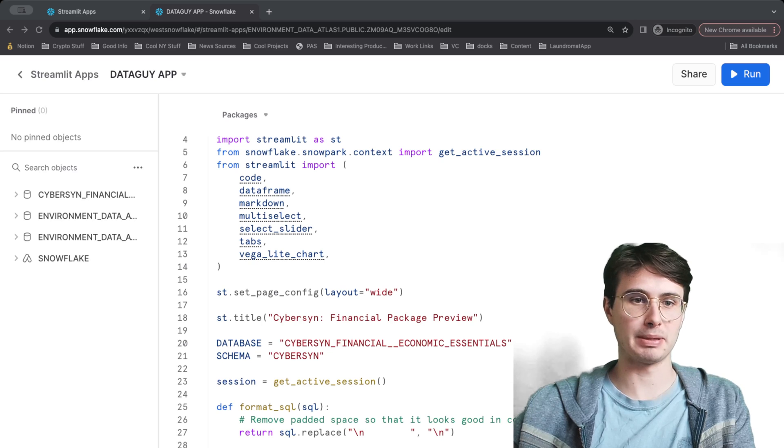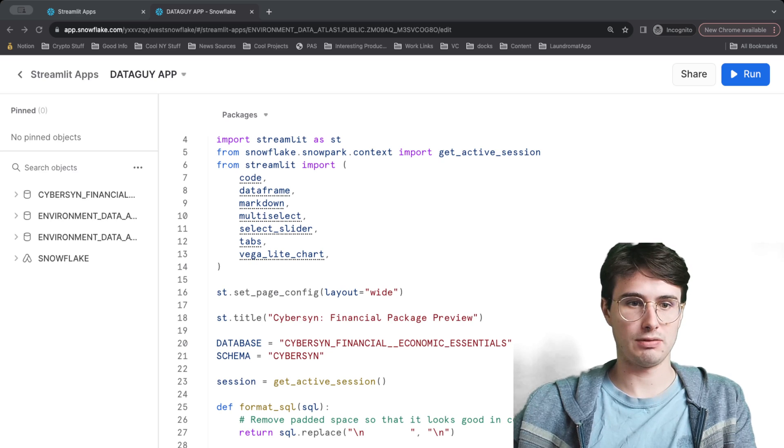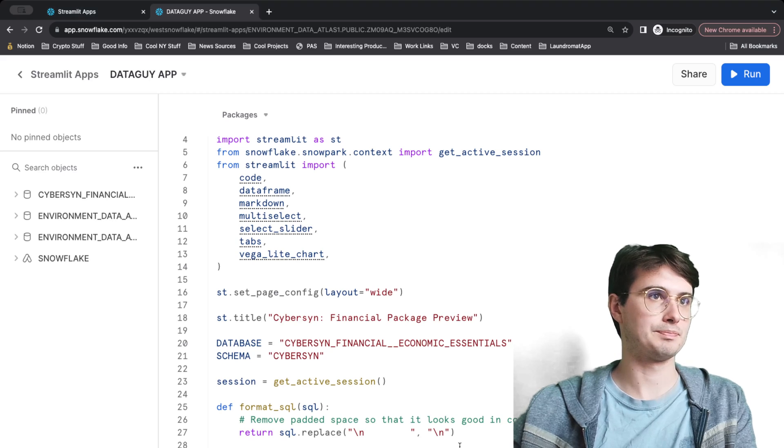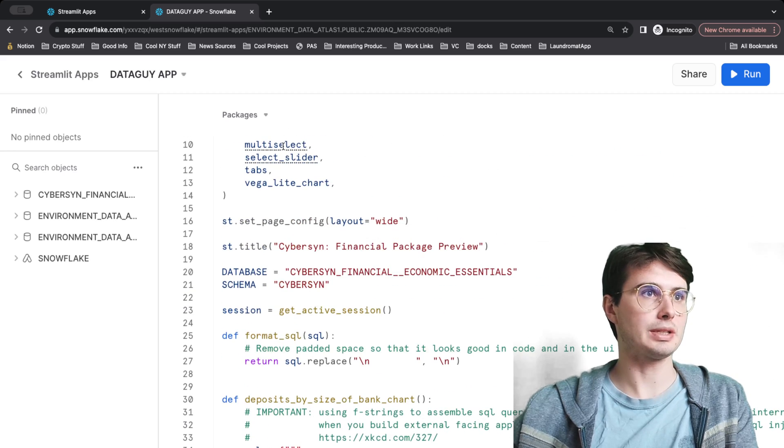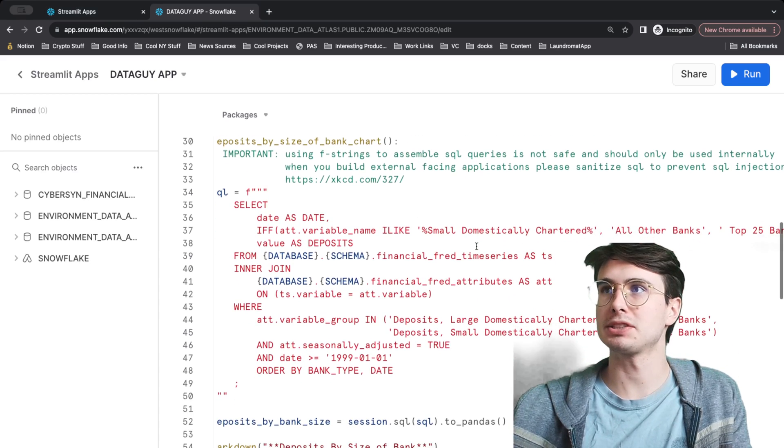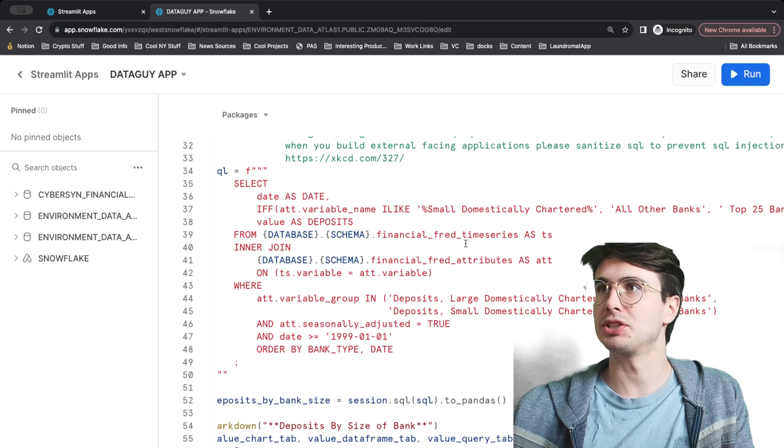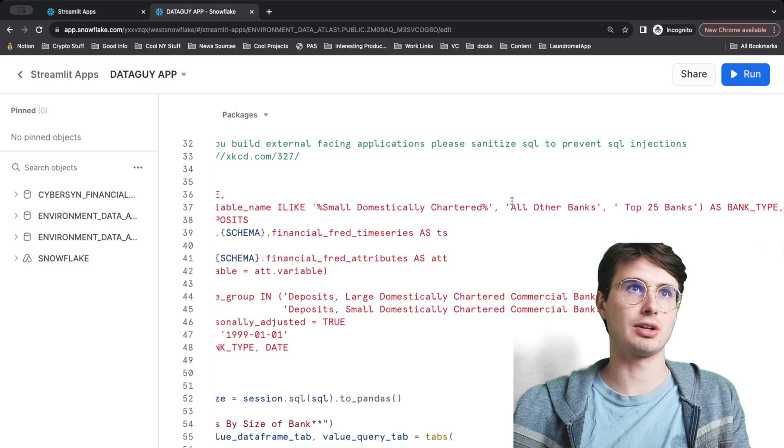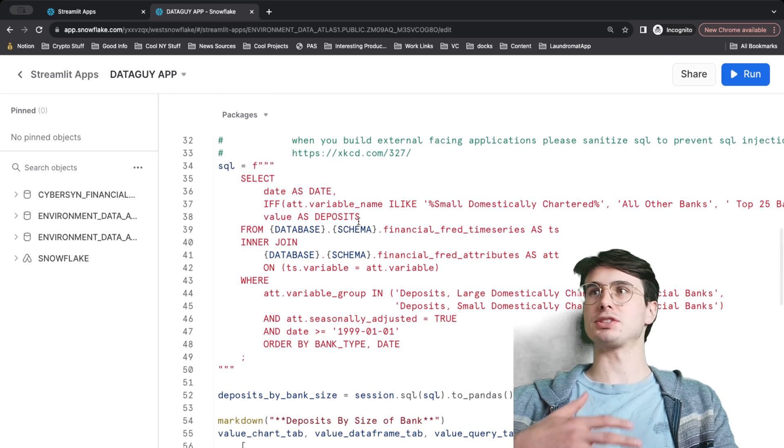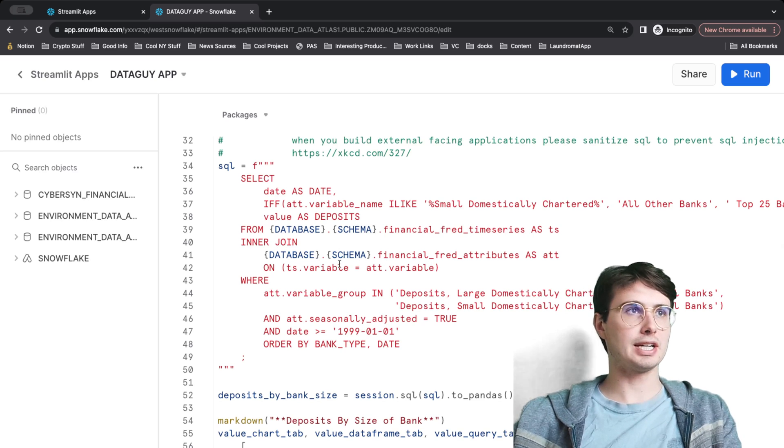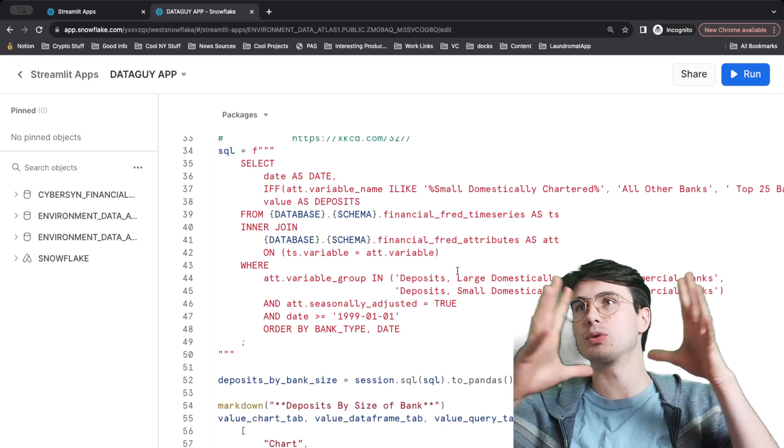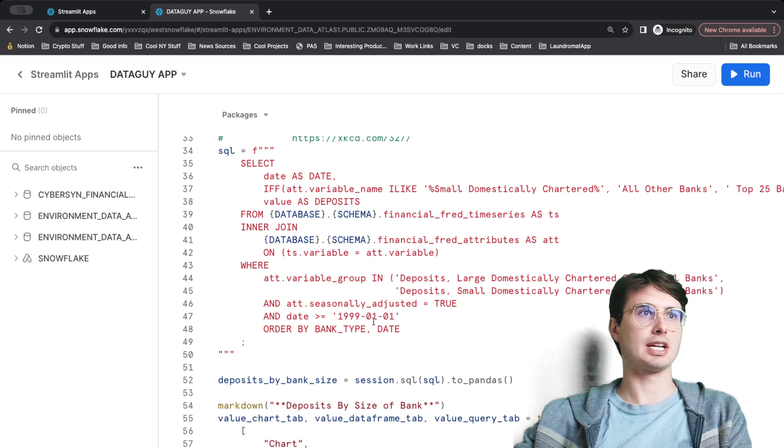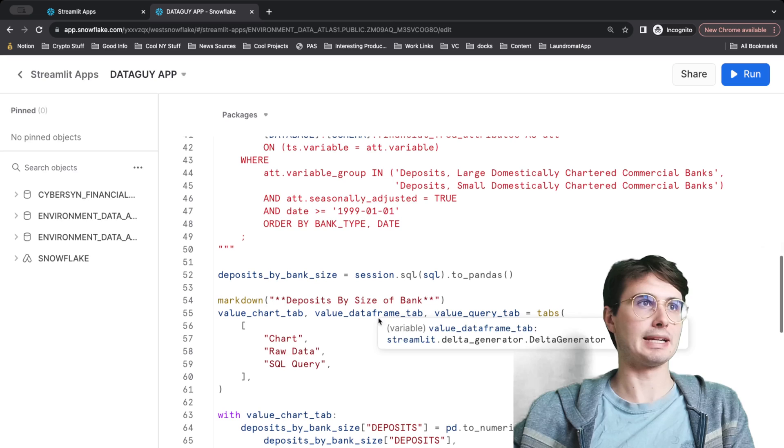Then what we'll do is define an actual function. Here I'm gonna paste a big block of code and then I'm gonna kind of go through it step by step of what's happening here. If I go through 'define deposits'—let's scroll up here. So here what we're doing is just creating a SQL query that's going to build us a table within Streamlit that we can visualize. Here we're selecting variables like creating categories like 'small banks,' 'all of the banks,' 'top 25,' bank types, value as deposits to the value of each of the deposits in those sections, selecting that from our existing financial data, joining it, and then also grouping it by domestically chartered small and large commercial banks, setting a date for anything past 1999, and then ordering it by bank type and date.